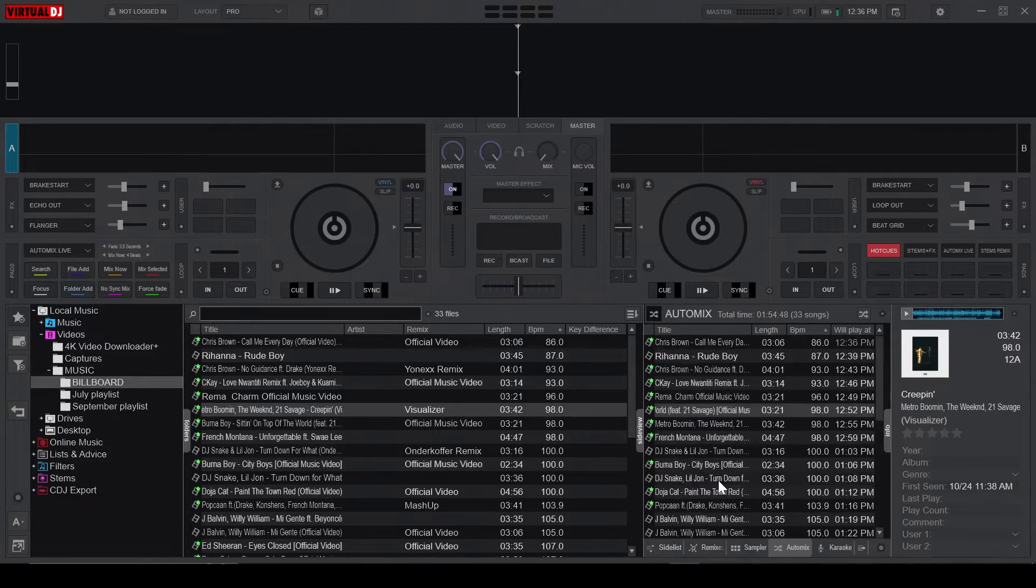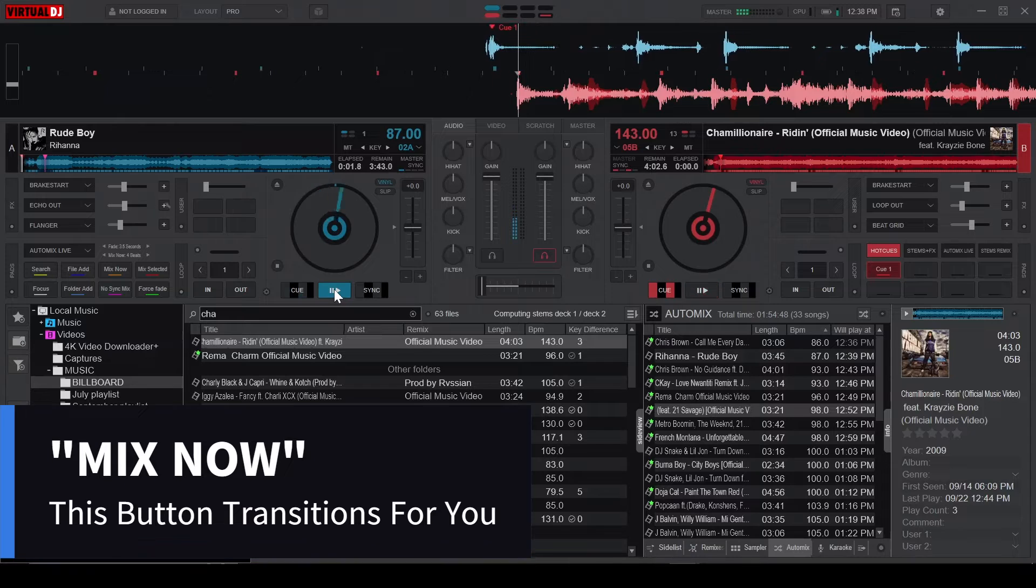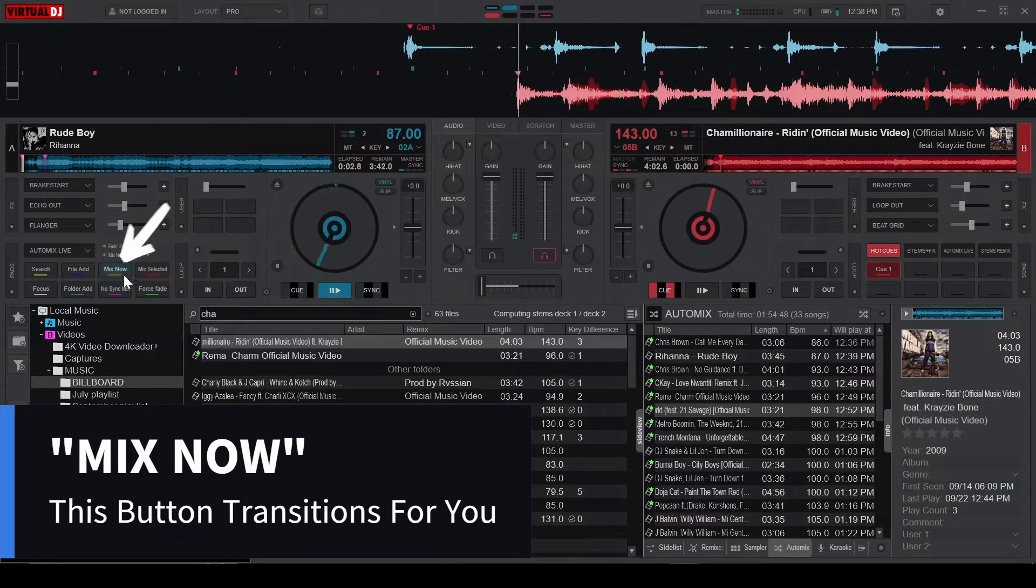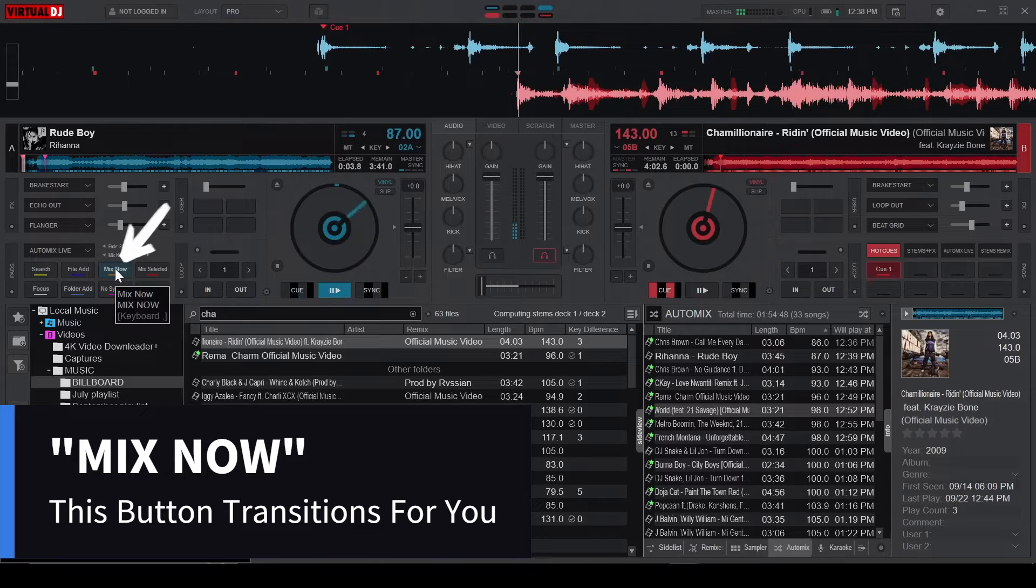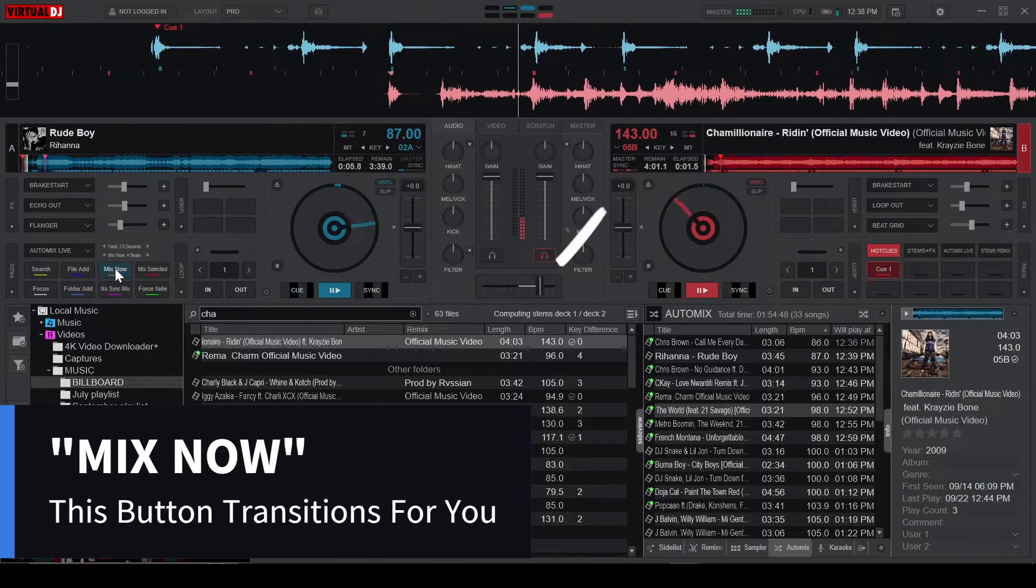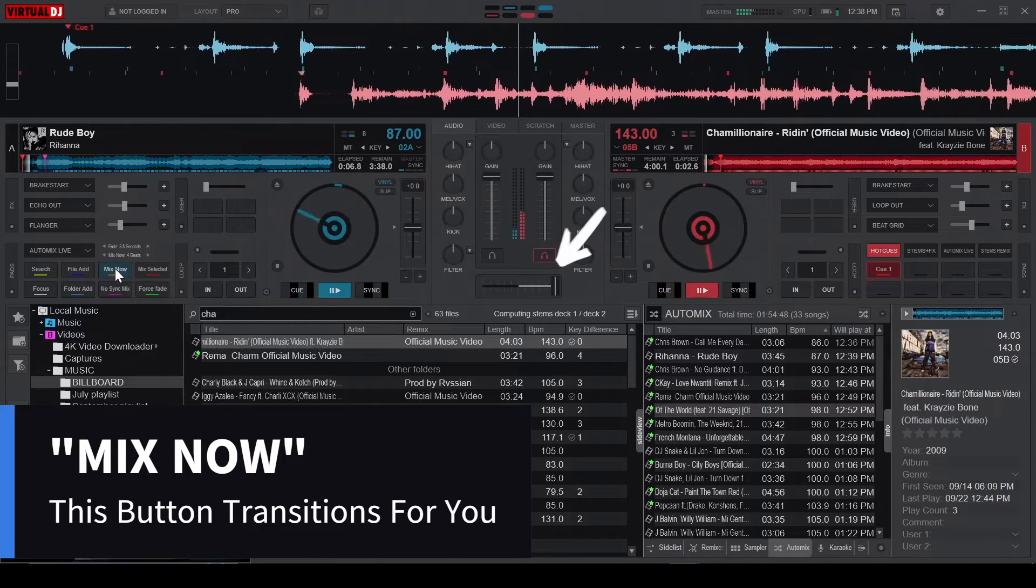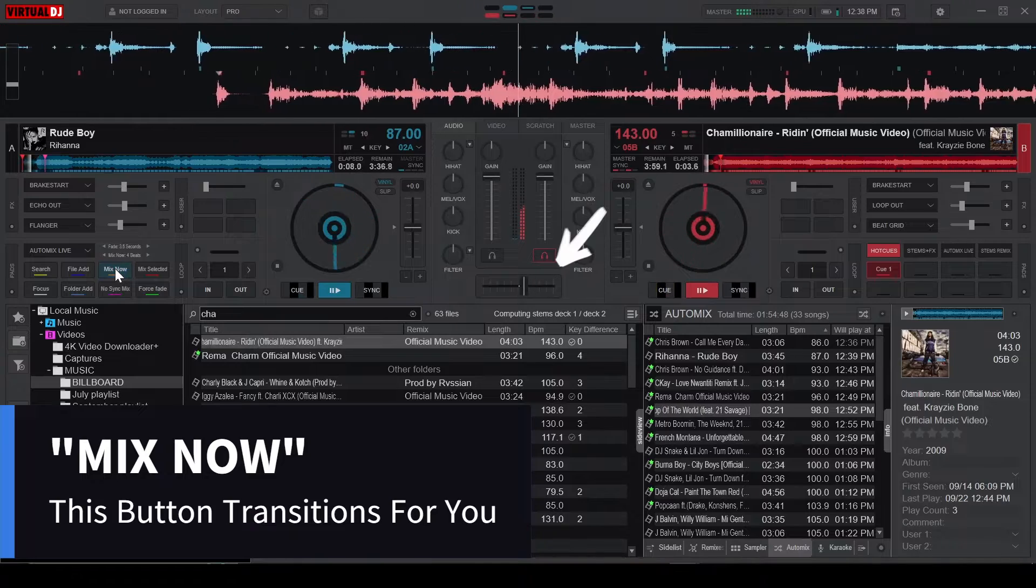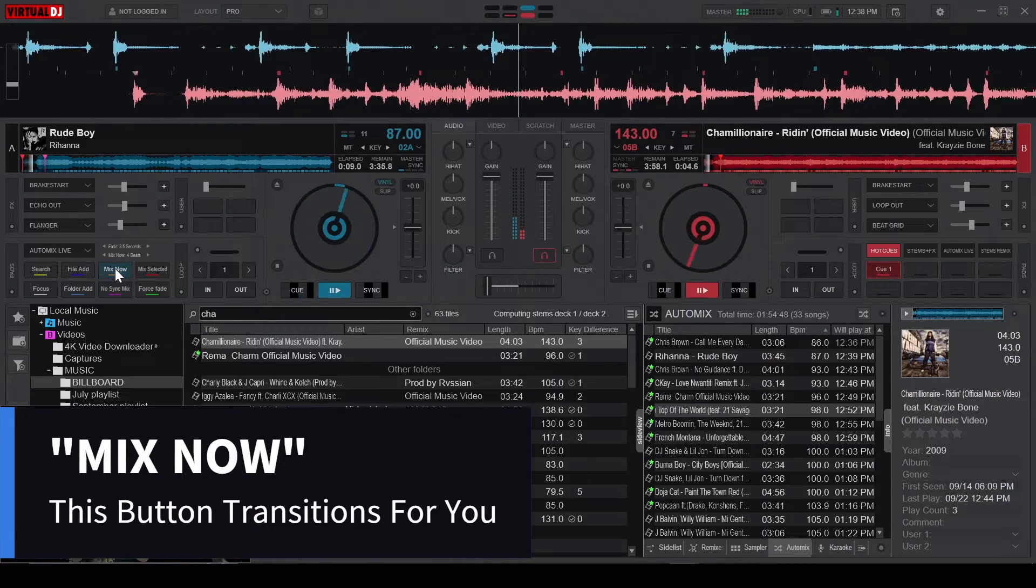What makes Automix Live truly exciting is the next set of buttons, starting with the Mix Now button. This button allows you to initiate transitions on the fly or at the current position of a song. We'll get into this later in the video.